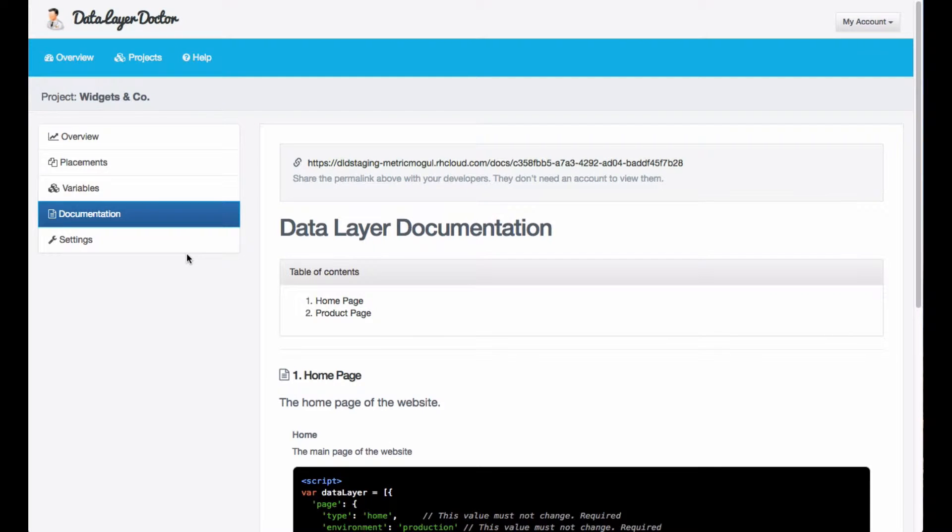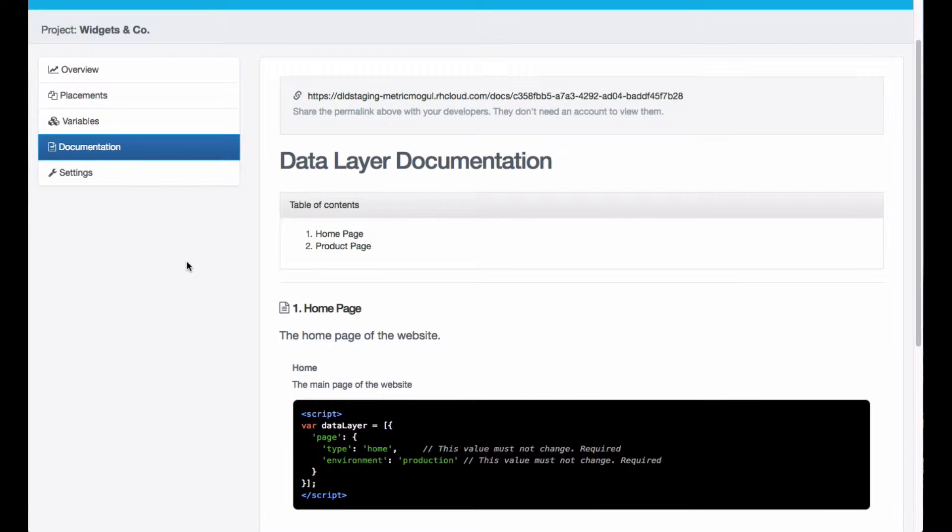Let's pretend that on the home page you want to know if someone is logged in or out. By default, DataLayerDoctor doesn't come with a variable called logged in or logged out, so we're going to have to create one.